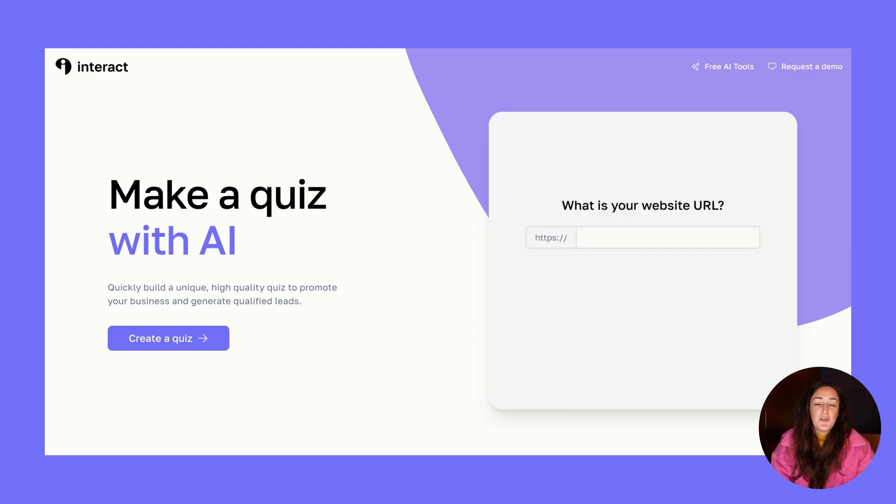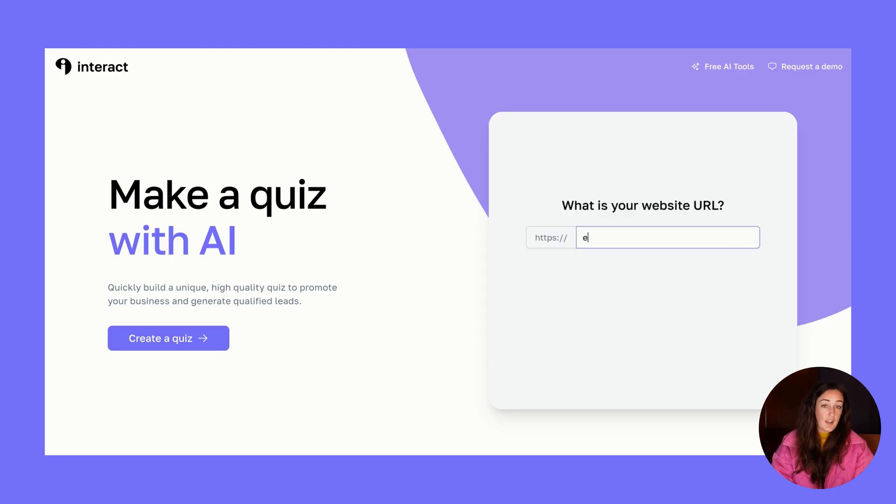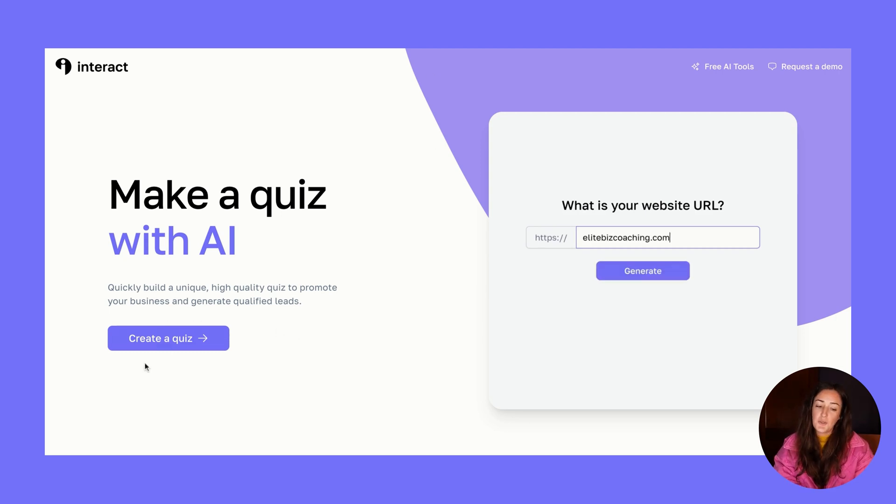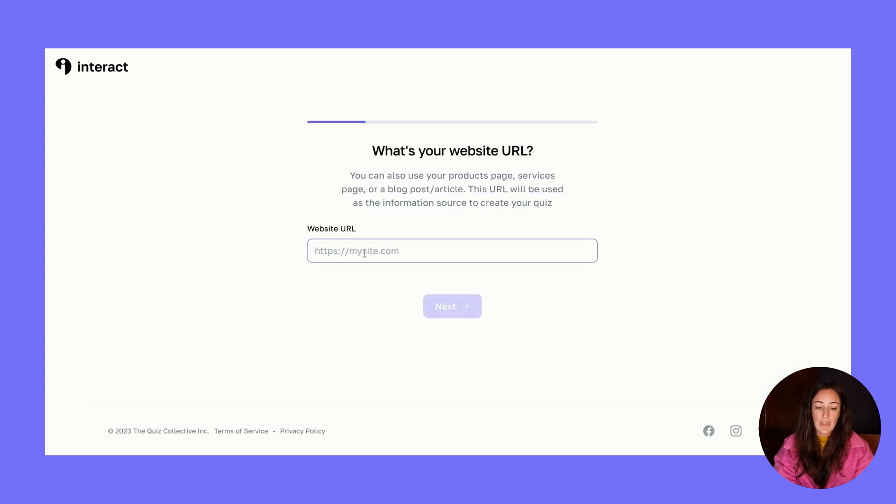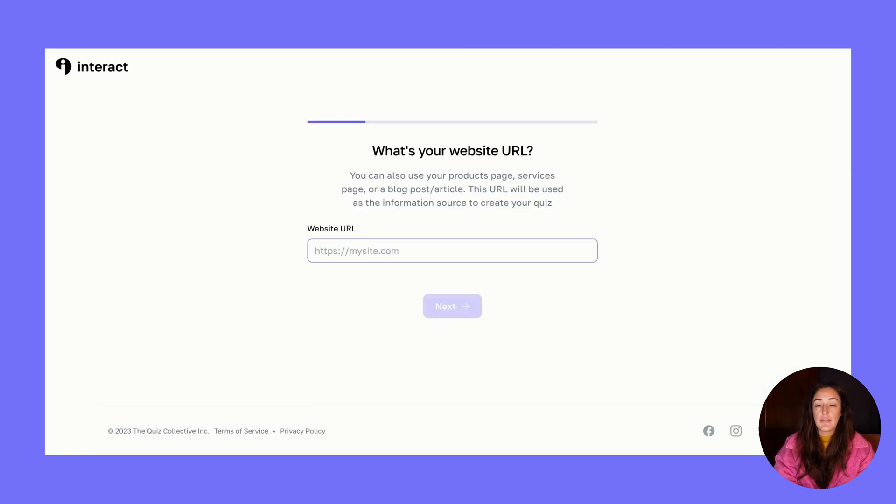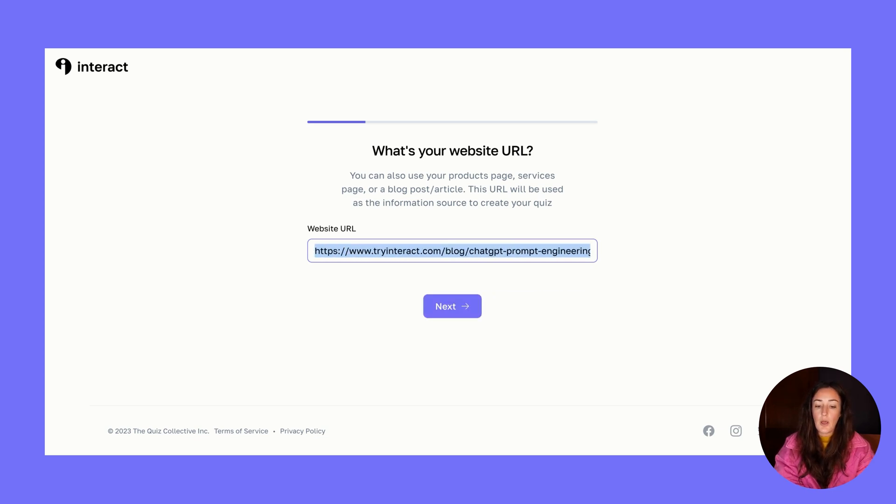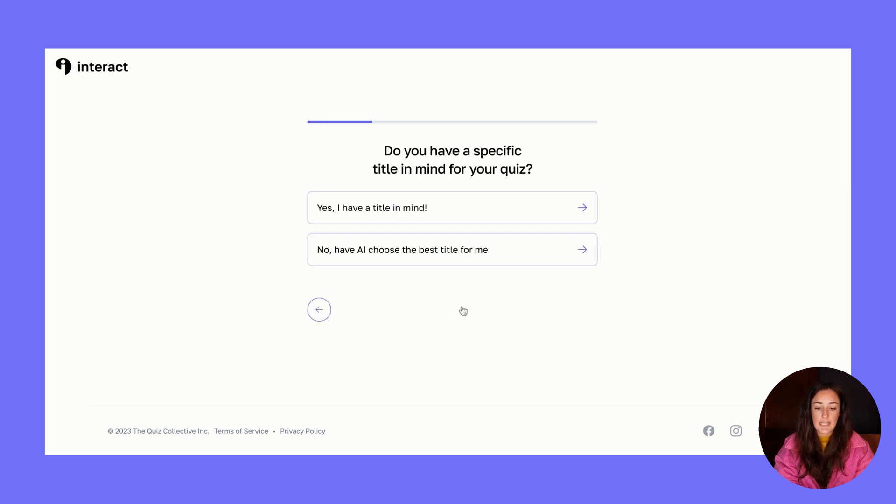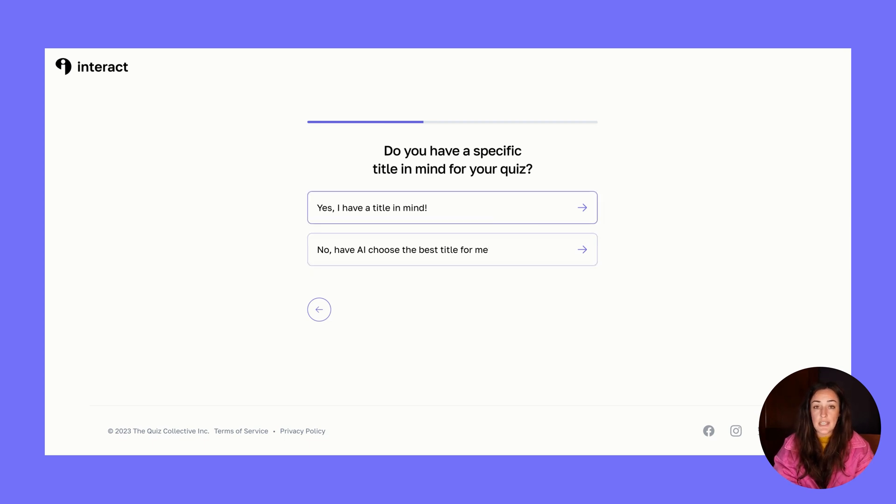Step number one: you're going to head over to ai.tryinteract.com. That's the page I'm on right now. Click this big pretty purple button 'Create a quiz.' When it asks for your website URL, this is where you can add in your PDF, your article, or any website link. In this specific case, I'm going to make a quiz for a blog post we have on ChatGPT prompt engineering. I'll click next.